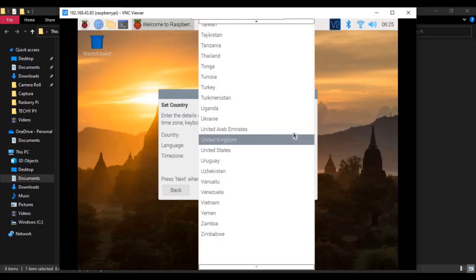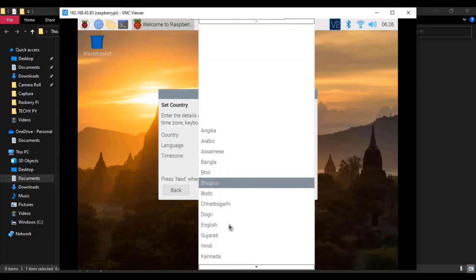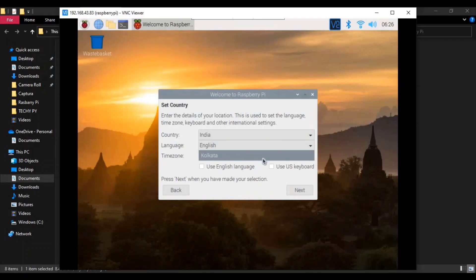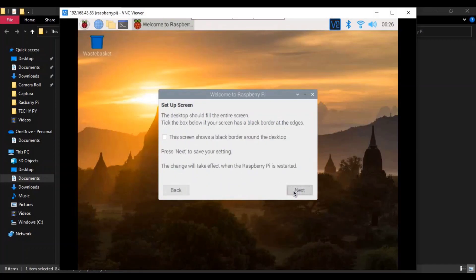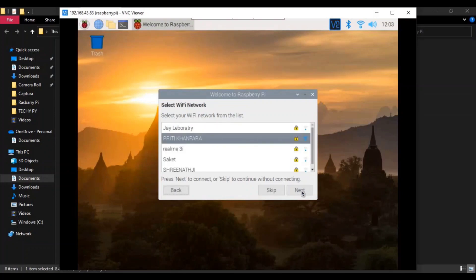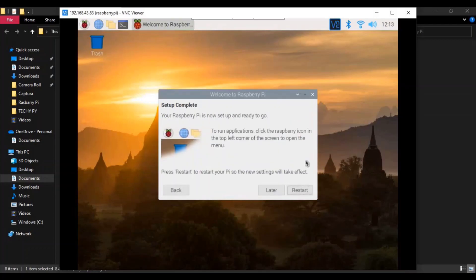Now click on Next. Select country as India, language as English, and time zone as Calcutta. Use the US keyboard, then click Next. Enter a new password, confirm it, then Next, Next. Select your Wi-Fi and click Next, then Next. It will take some time so just wait. Our Raspberry Pi OS is now updated. Click on Restart.